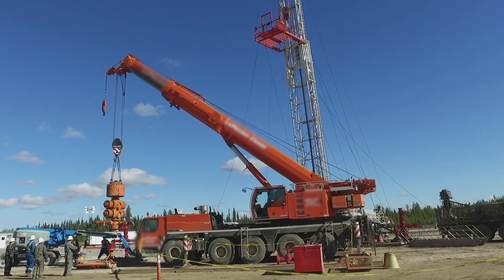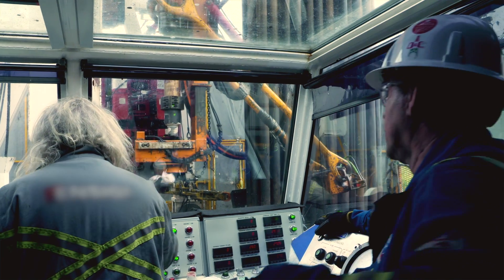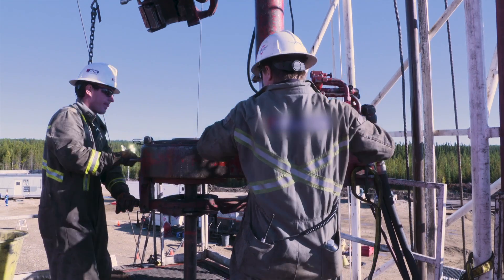Here in Canada, we have hundreds of rigs running, and every day that there is an operation, there's a report generated.